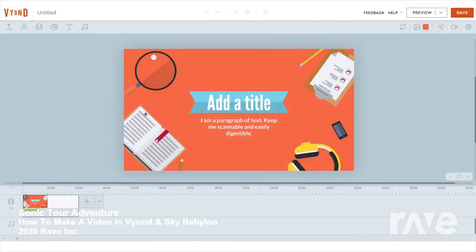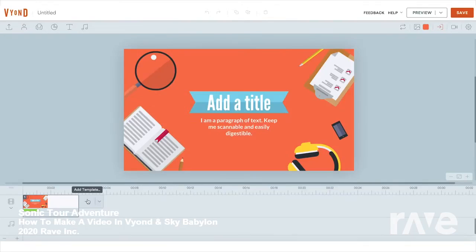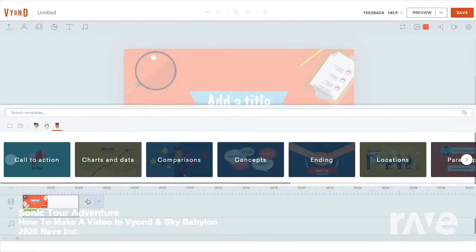One of our favorite ways to get started is templates. Click this plus button to explore hundreds of templates in the template panel.